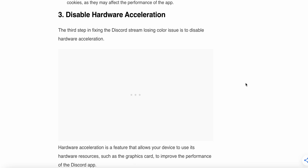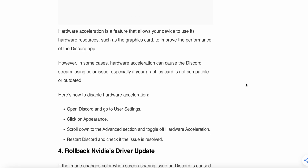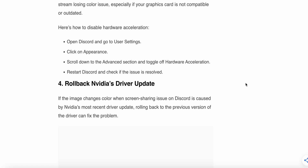The third step is to disable hardware acceleration. Hardware acceleration is a feature that allows your device to use hardware resources such as the graphics card to improve Discord's performance. However, in some cases it can cause Discord stream color loss issues, especially if your graphics card is outdated. To disable it: open Discord, go to User Settings, click on Appearance, scroll down to the Advanced section, and toggle off Hardware Acceleration. Then restart Discord and check if the issue is resolved.